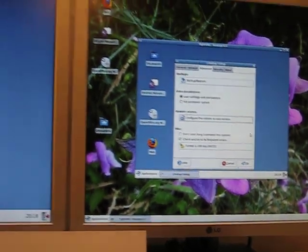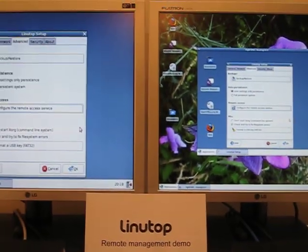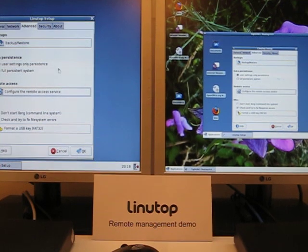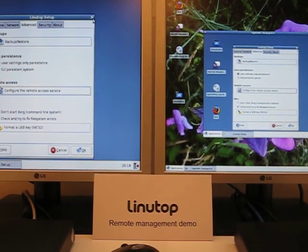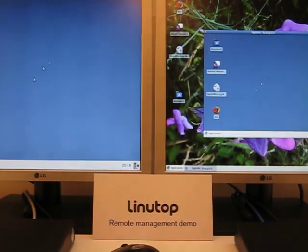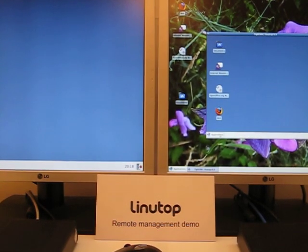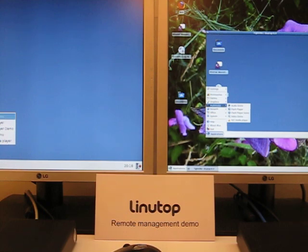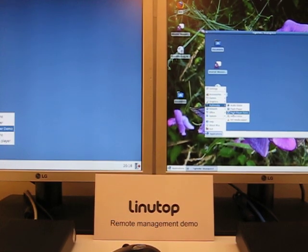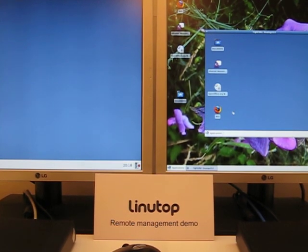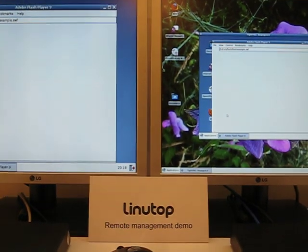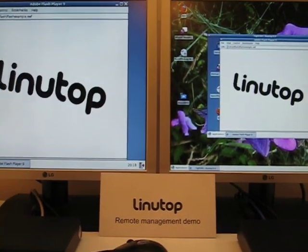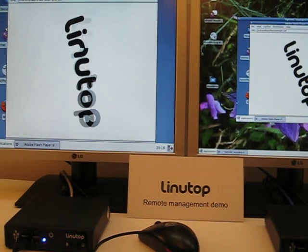Just connect, and wow! You have the exact same screen from the Linutop. You can close any application, you can start any other application, and do whatever maintenance you need without having to move to the other one.